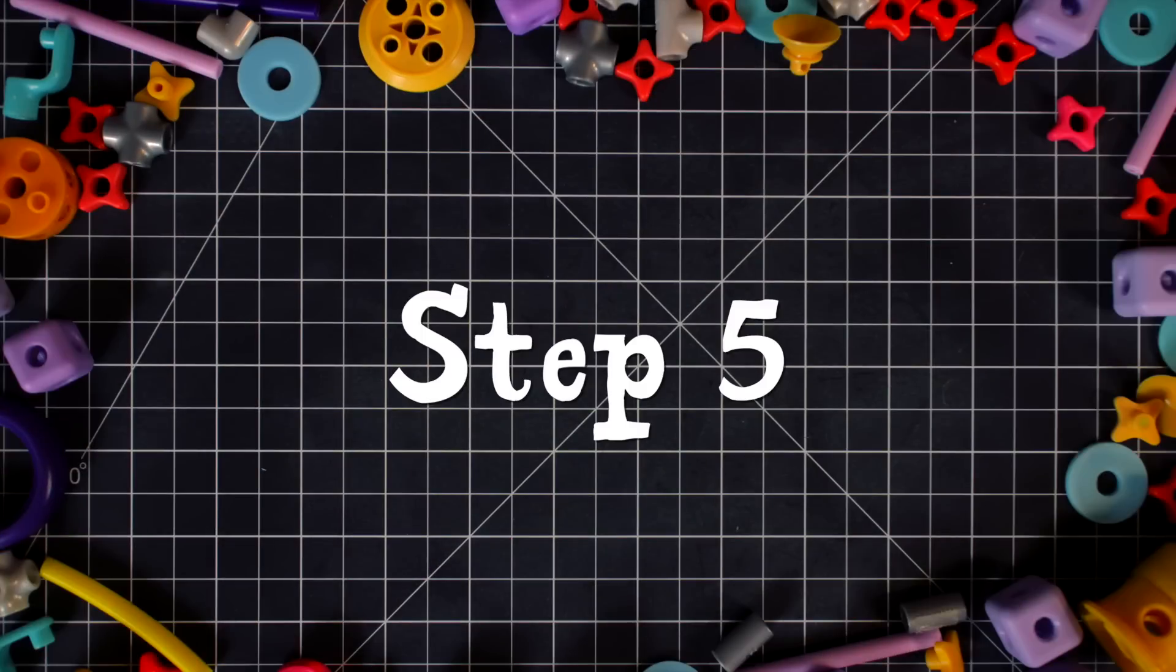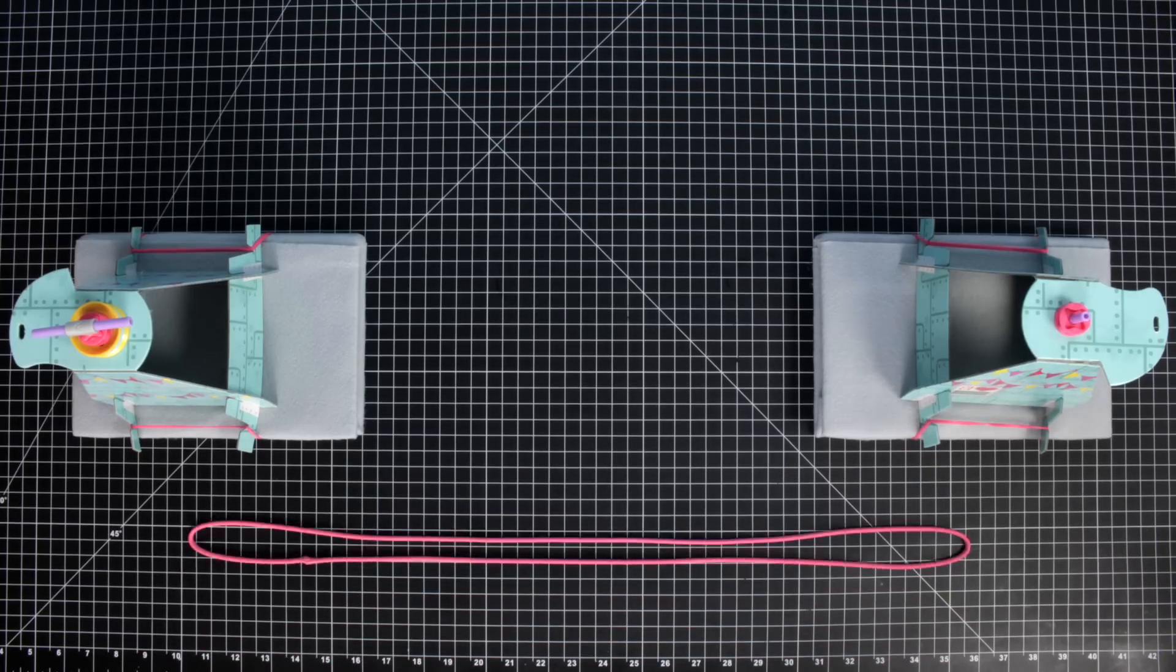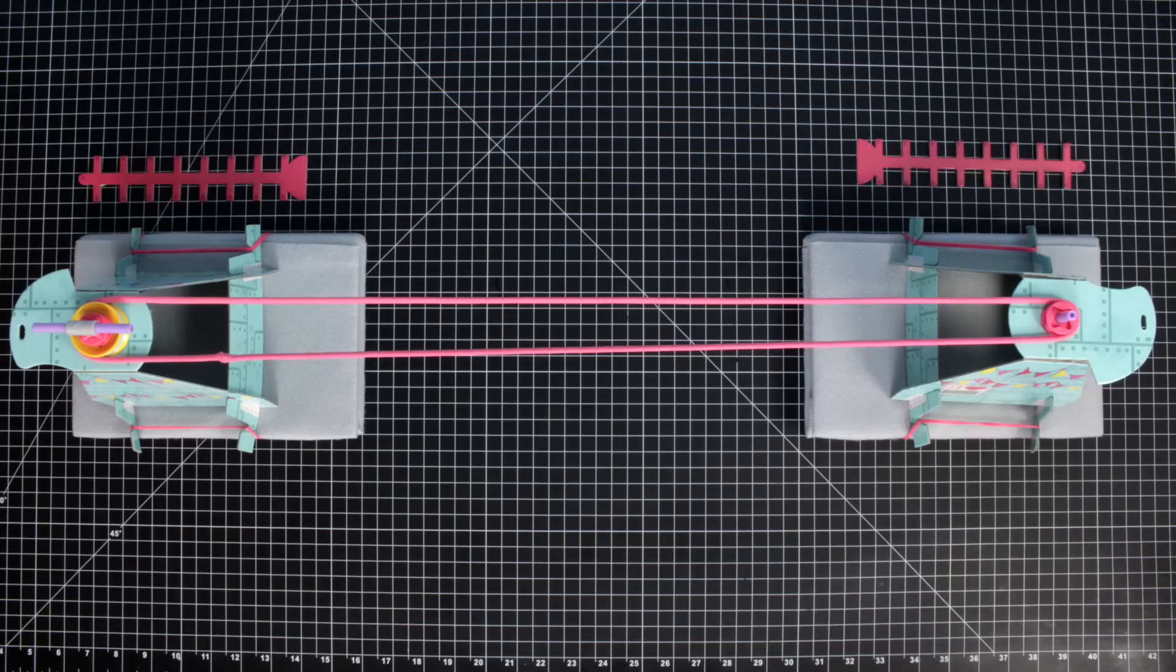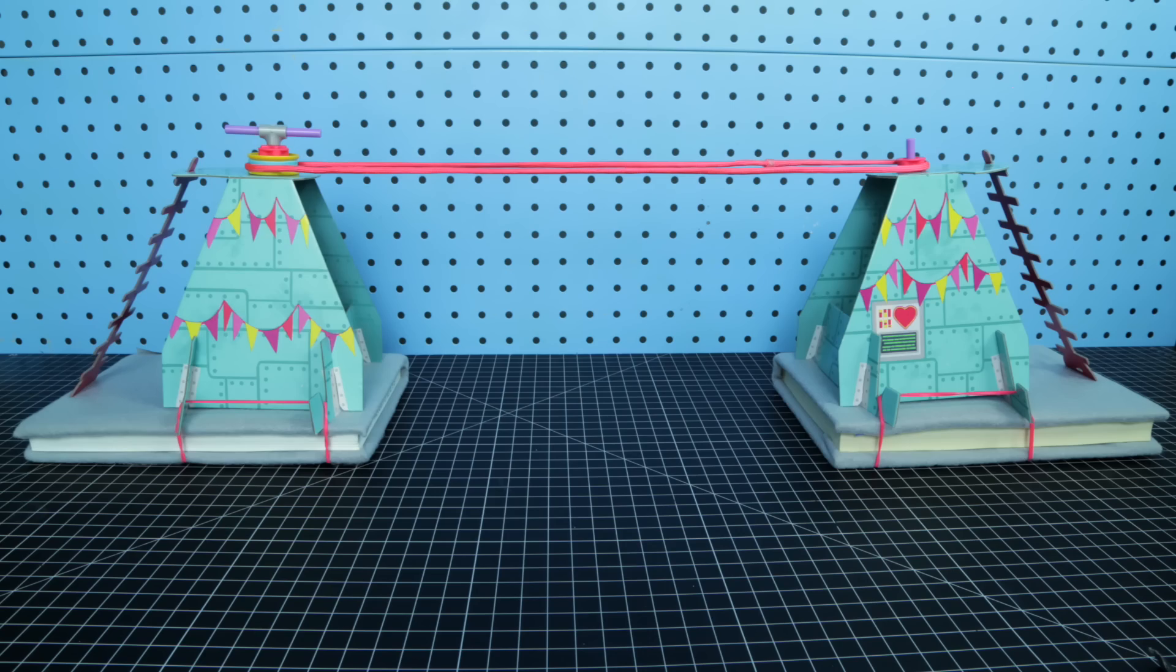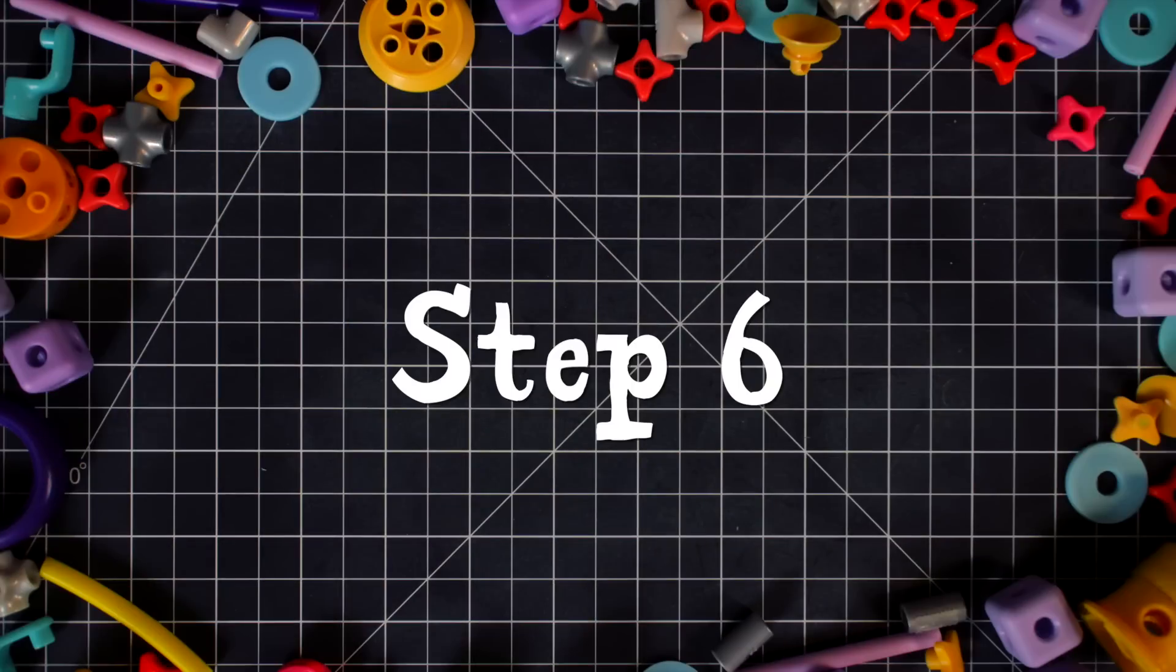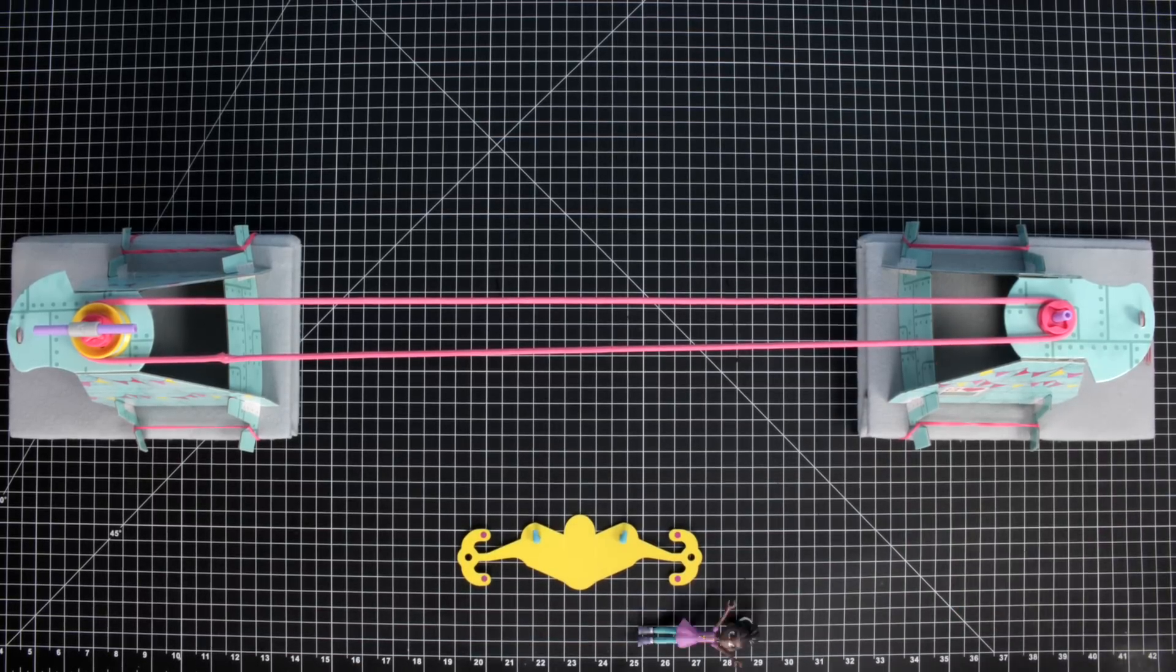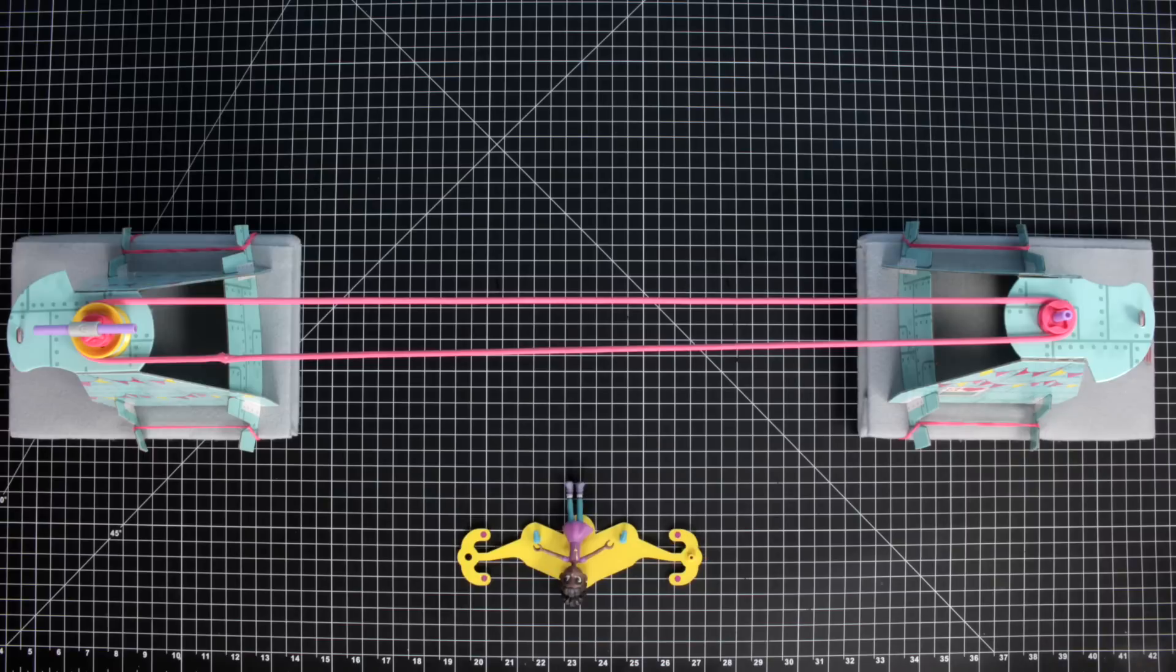Step five: Add the cable cord and lift ladders. With the two towers on the floor, loop the cord. Don't forget the ladders. Now tighten it up.